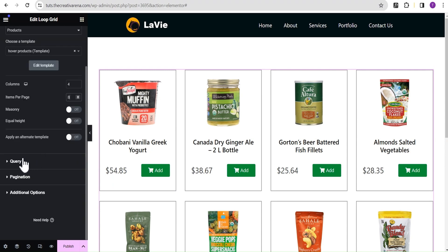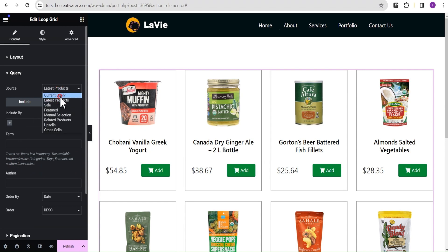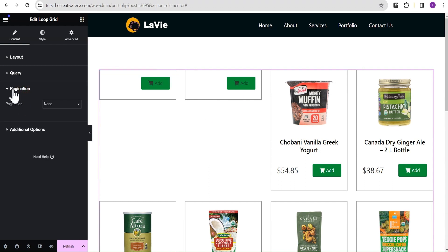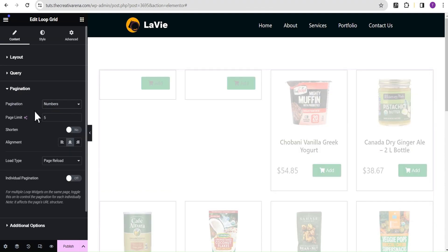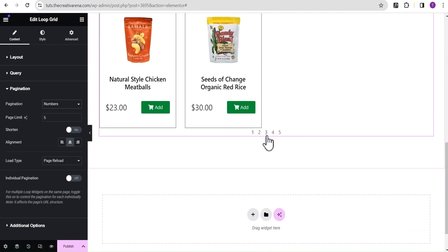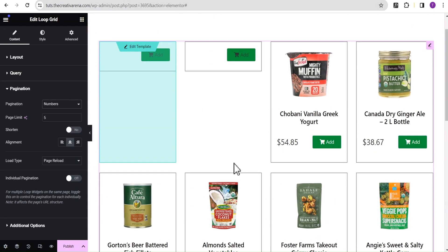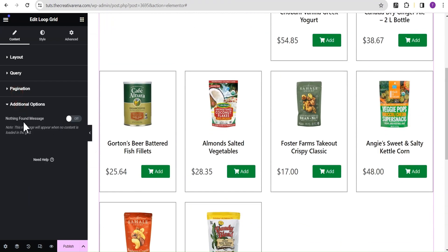The next thing you need to do is come over to the query and change it from 'Latest Products' to 'Current Query'. After you've done this you'll see some extra cards appear — don't worry, we'll sort that out. Then come over to pagination and you can add various pagination styles here. If you want to design this pagination to match your website, I've already made a video on that which I'll include in the description. Now let's come over to the additional options — something Elementor added — and toggle it.